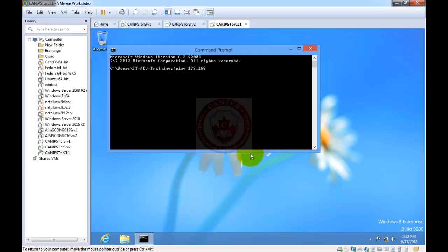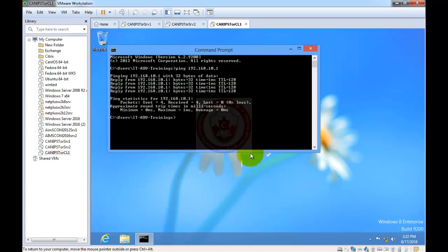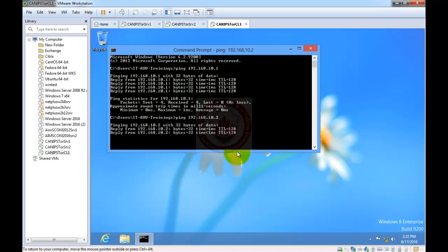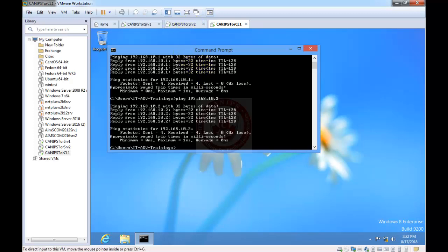From the client machine, open a command prompt and ping 192.168.10.1 — the server replies. Then ping Server 2 at 192.168.10.2 — it also replies. This completes our lab setup: both servers and the client machine are ready and communicating. Thank you for watching, and I'll see you in the next video.